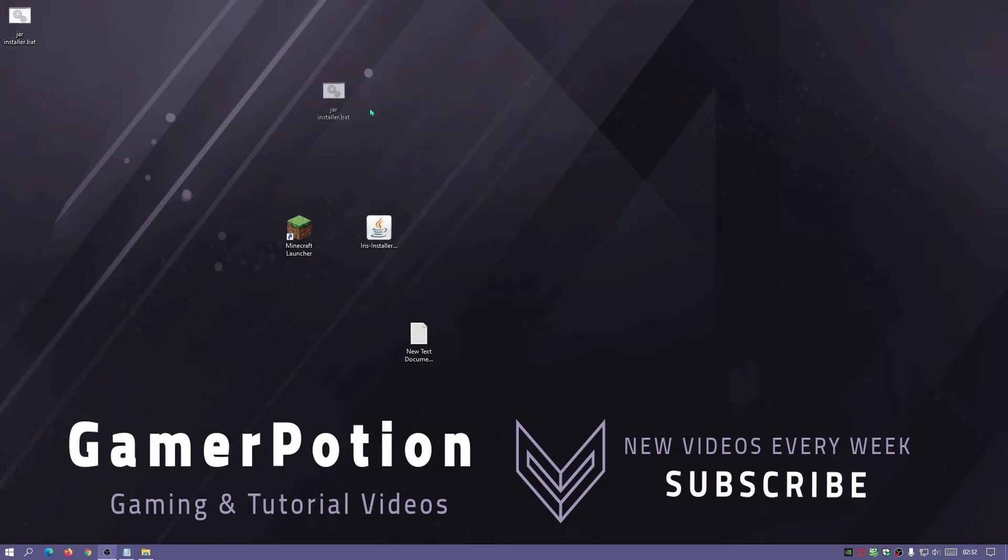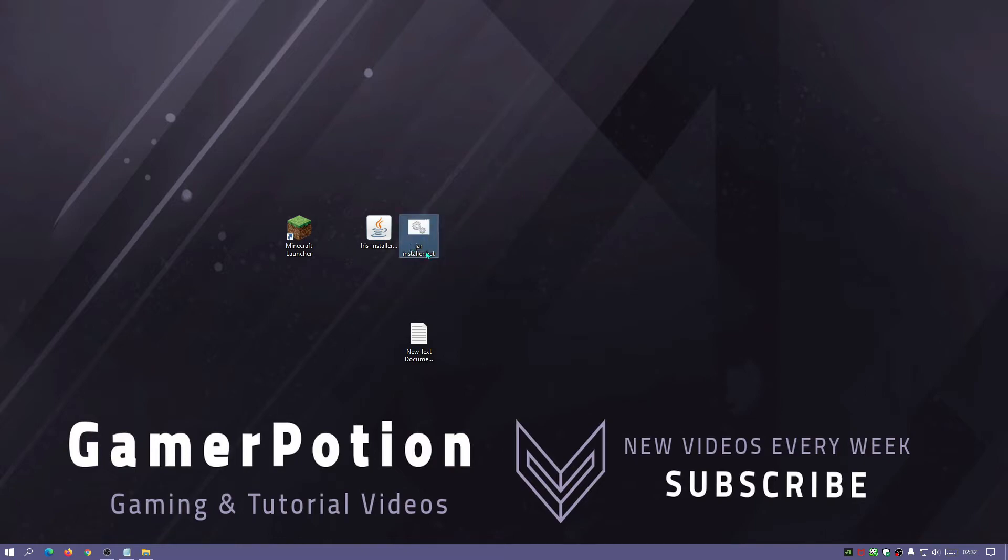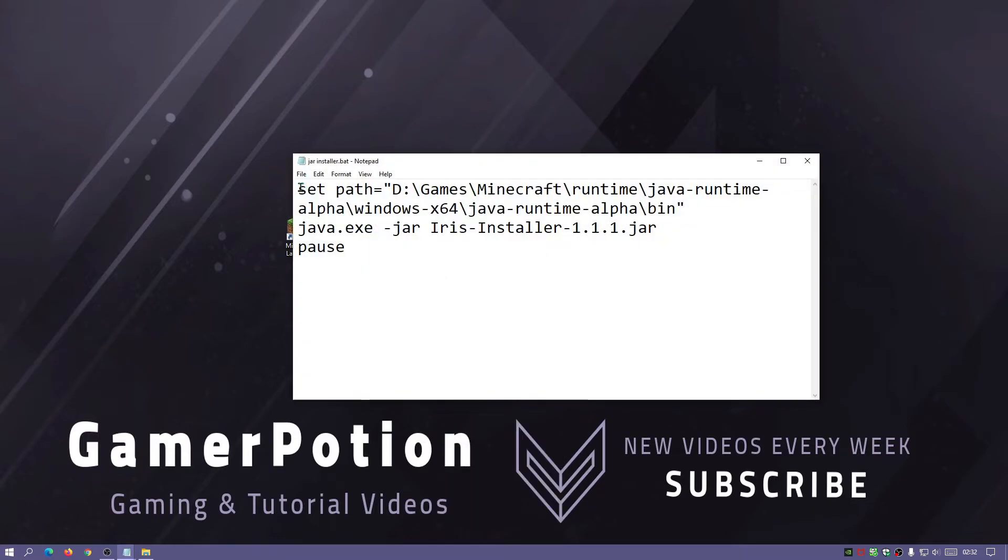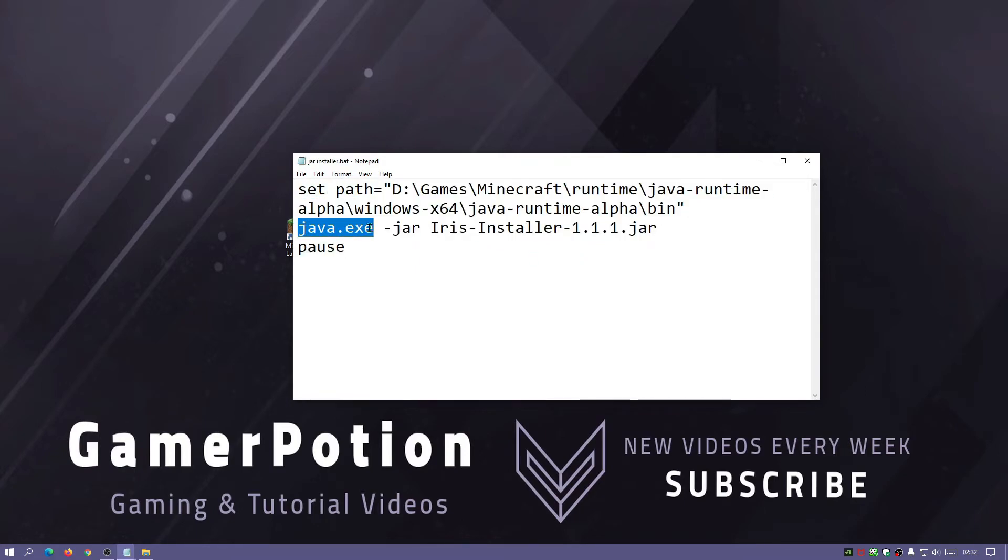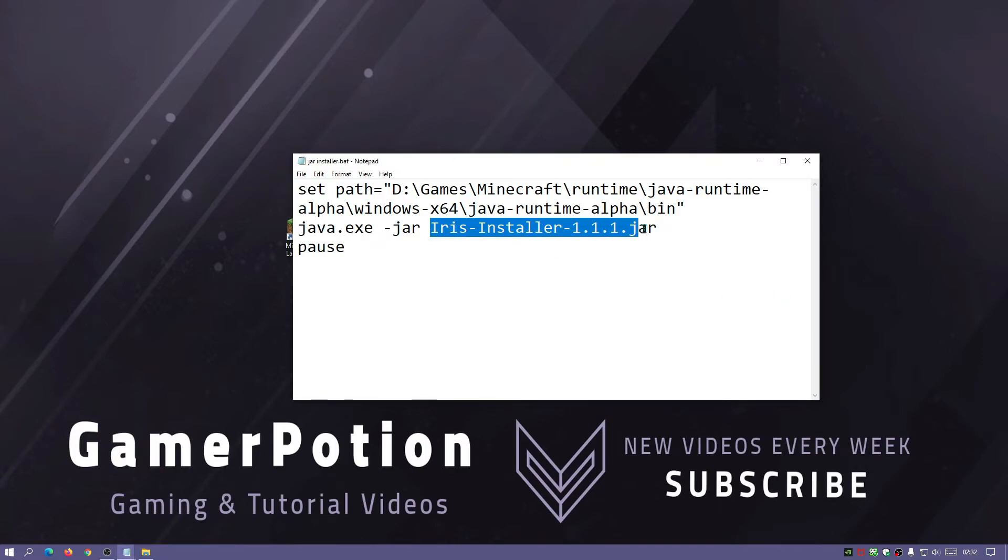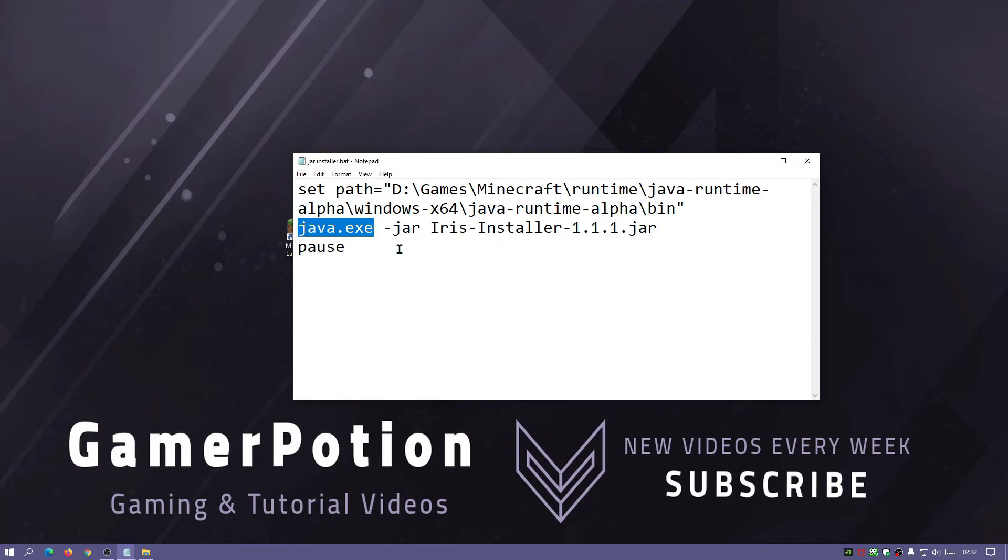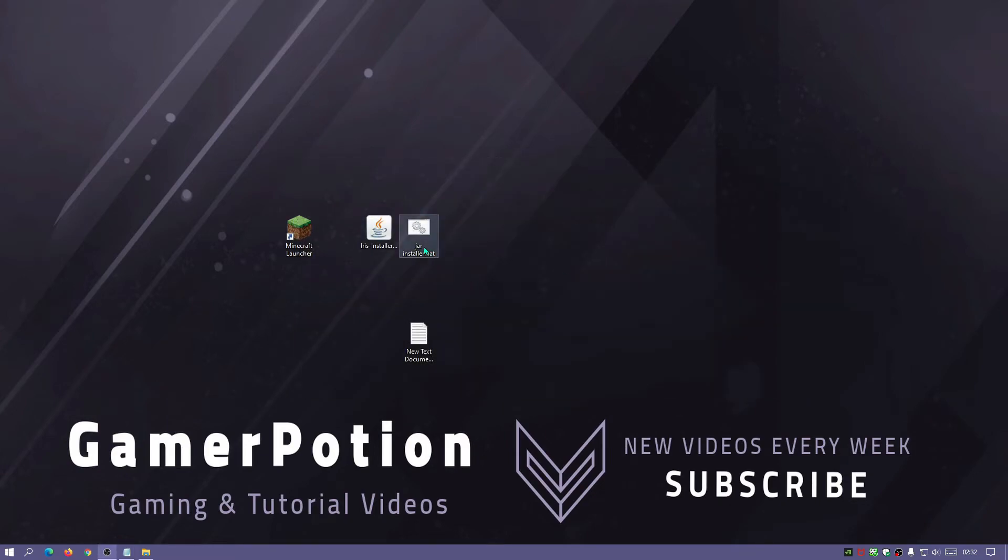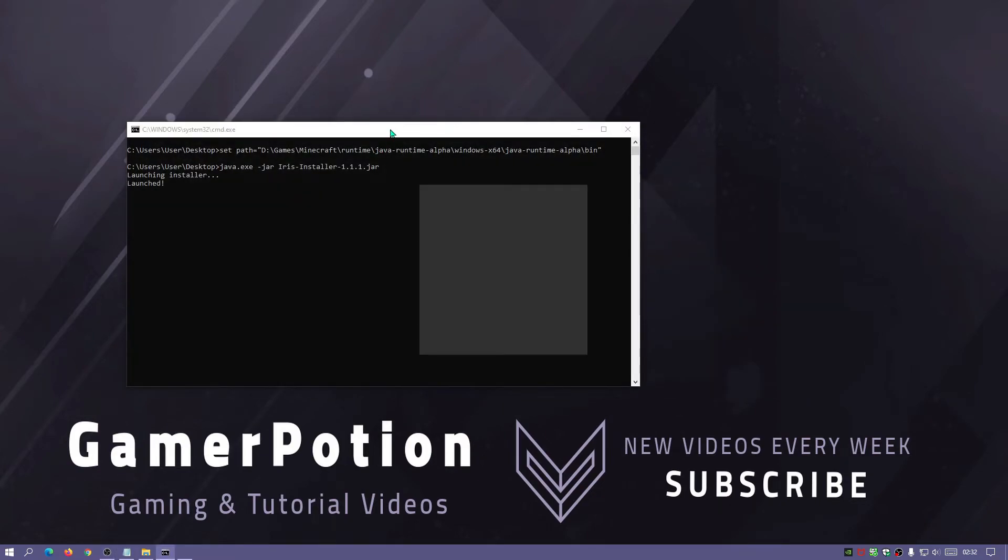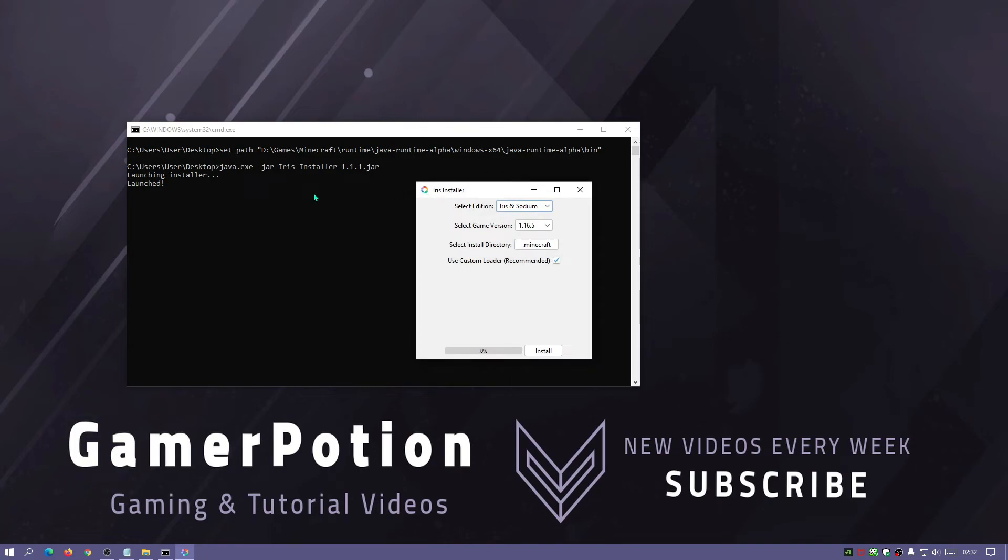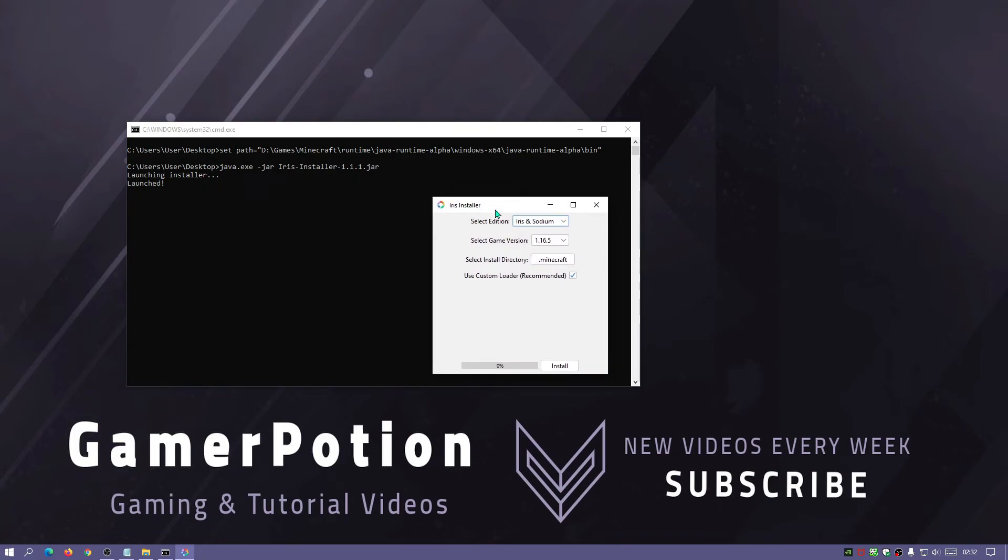As you guys can see after I've saved it, there is a jar installer.bat file that I've got over here. Now if I was to run this, what will happen now is that it will open up command prompt and it will actually run this command. So it will look in the path of this directory, load up Java.exe, and run the iris installer.jar file using Java.exe. Let's try that now. Let's double click on this.